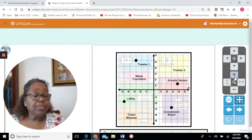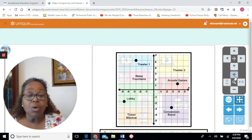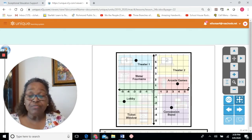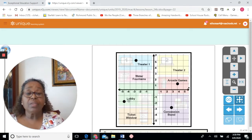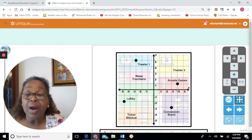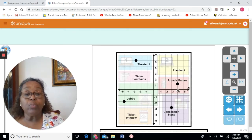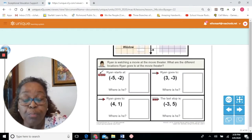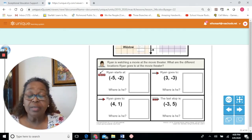Ryan's next point is the ordered pair 4, 1 — positive 4, positive 1. On the x-axis, positive 4 is to the right: 1, 2, 3, 4. Then on the y-axis, positive 1 means we move up. At positive 4, positive 1, Ryan is at the arcade games.